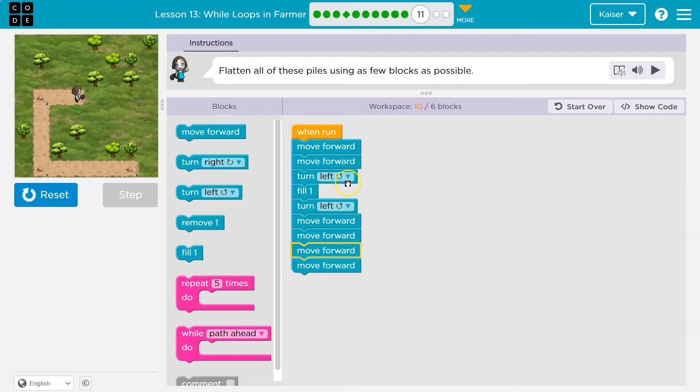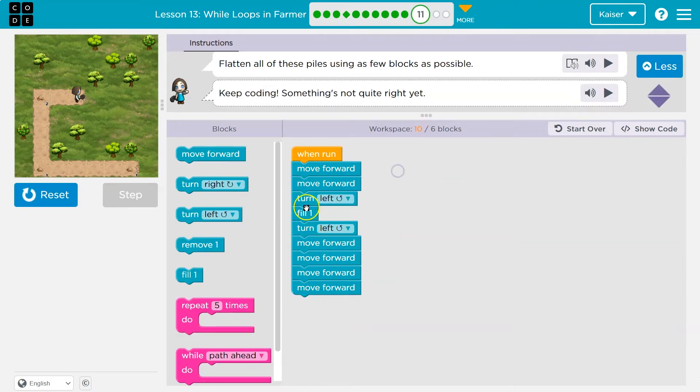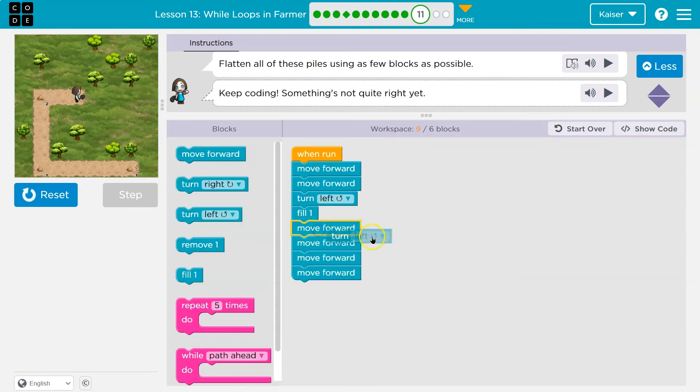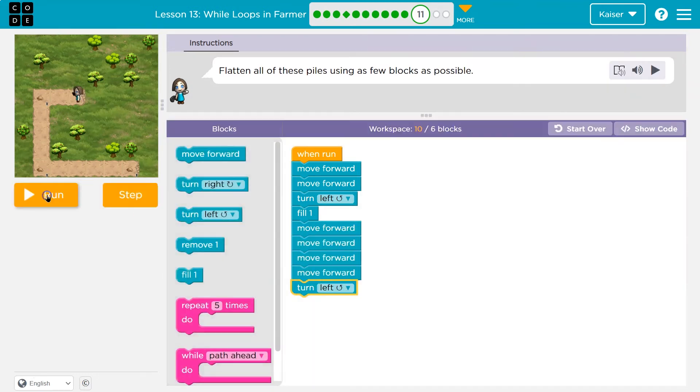Whoops, whoops, whoops. Oh, so notice what I did. I fill and then I don't need to turn left again. Let me drop that down here.